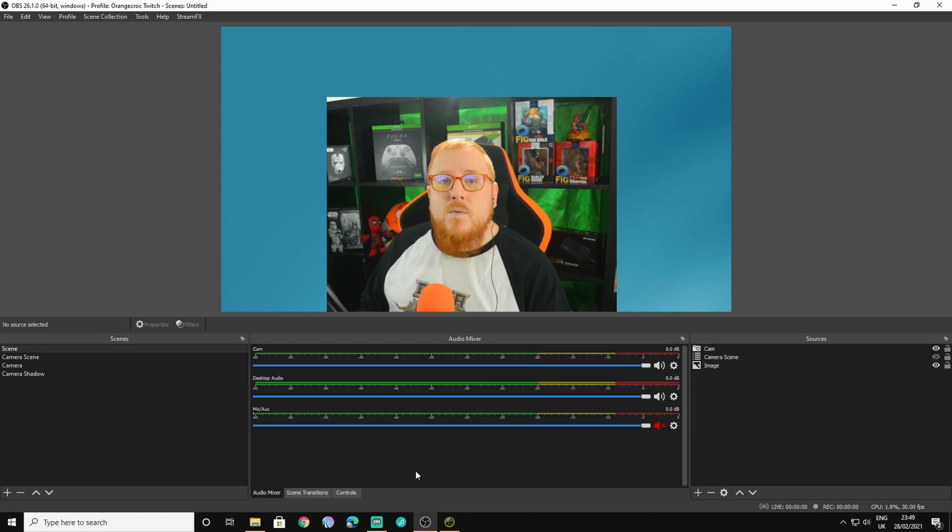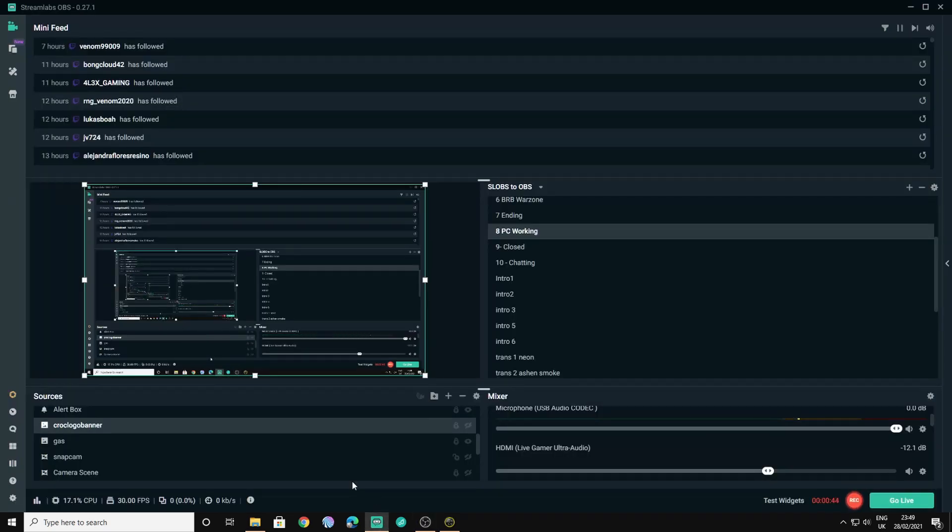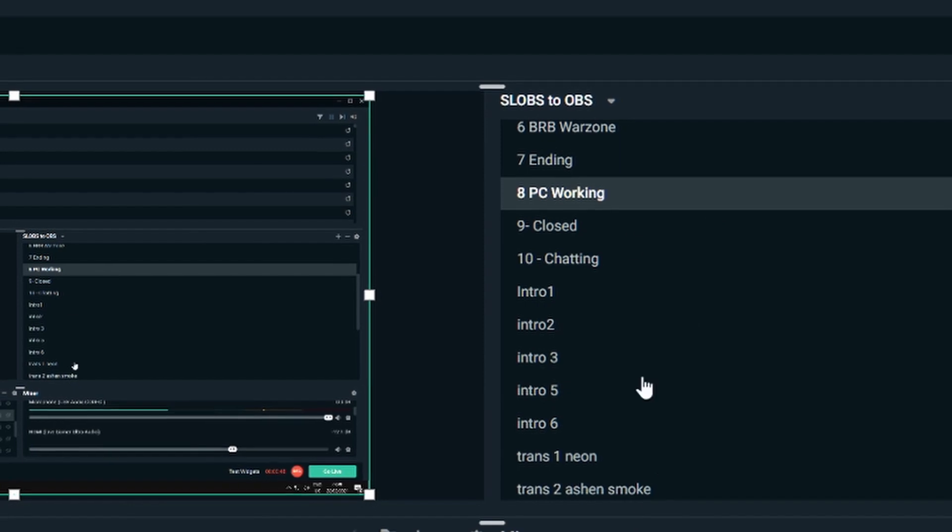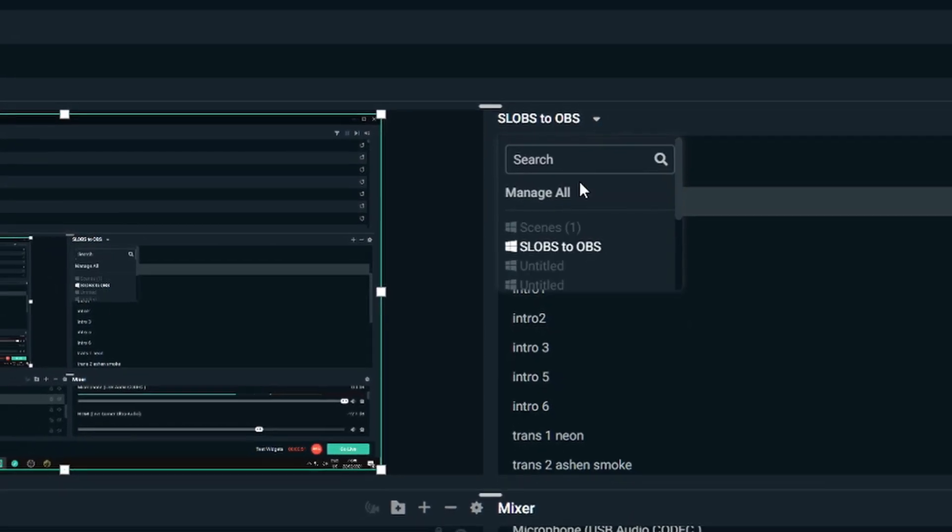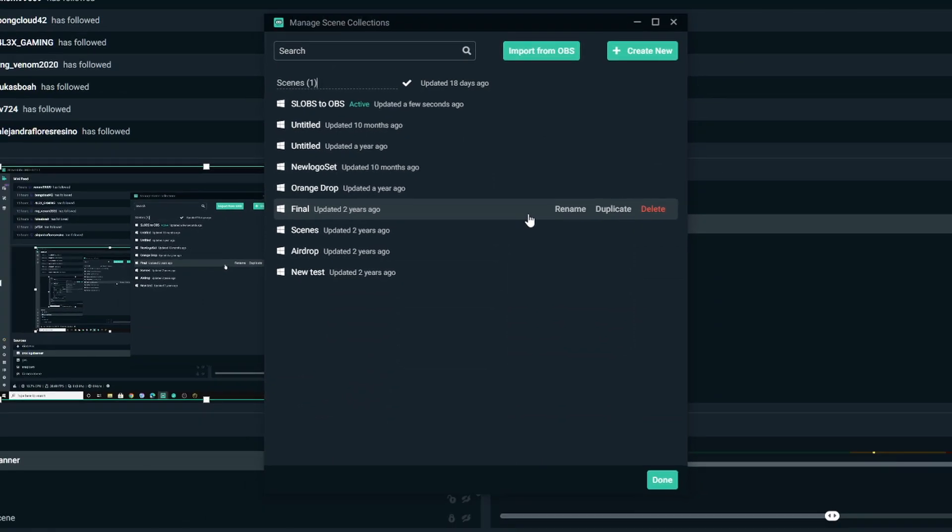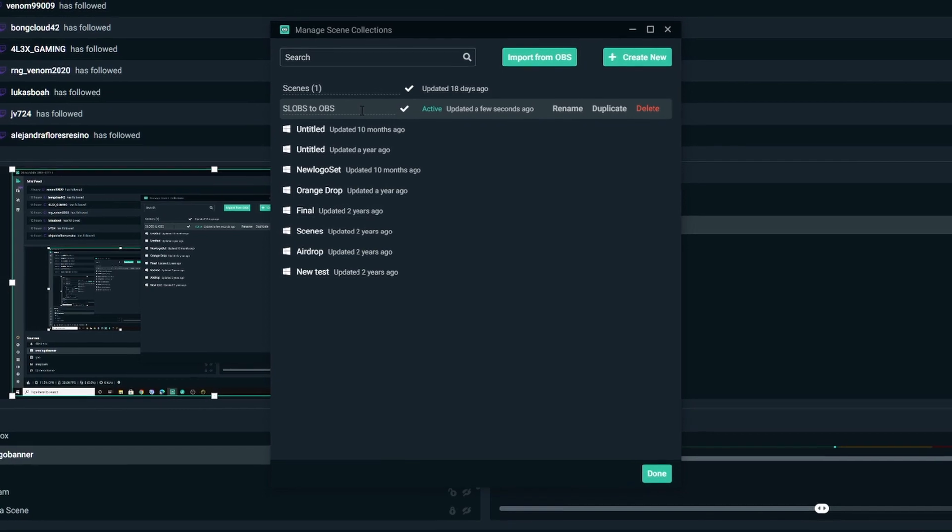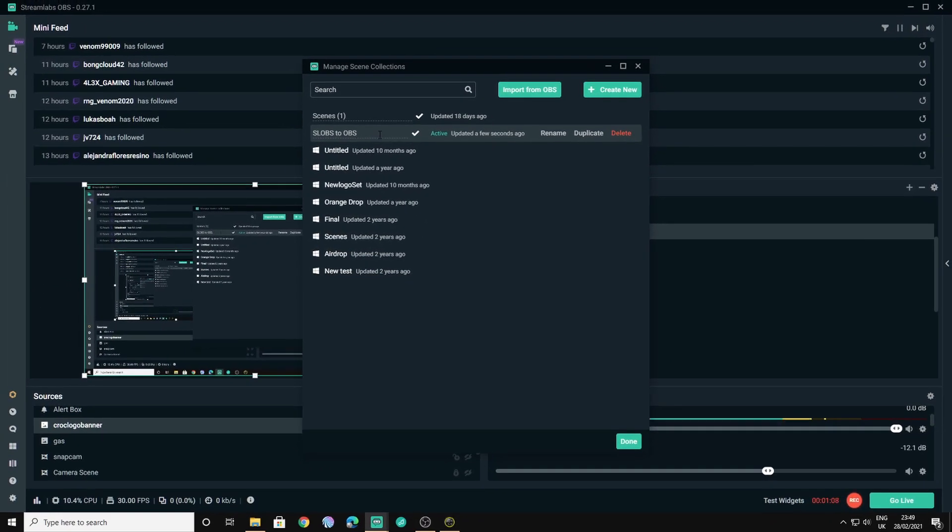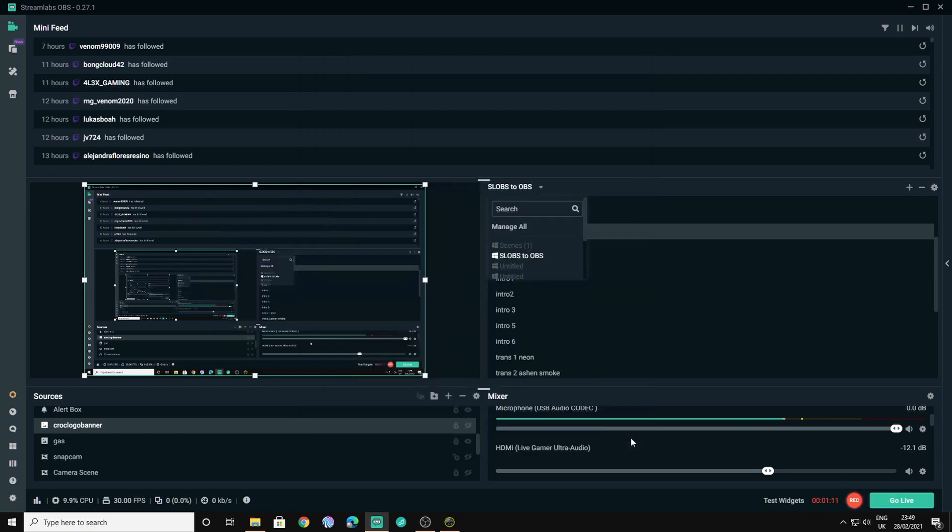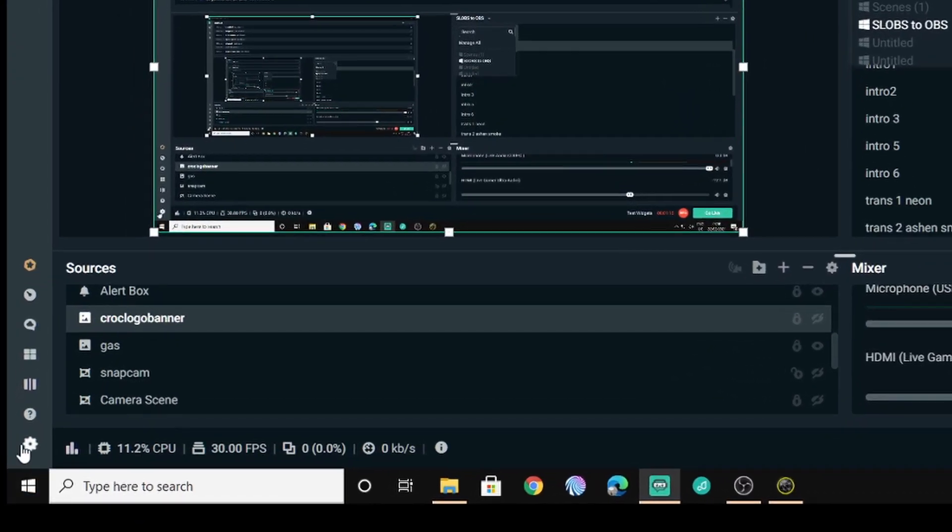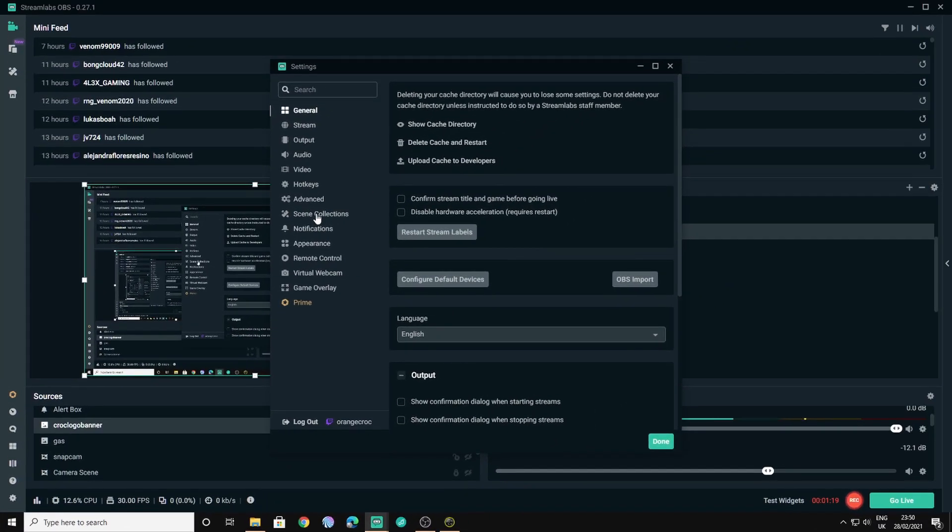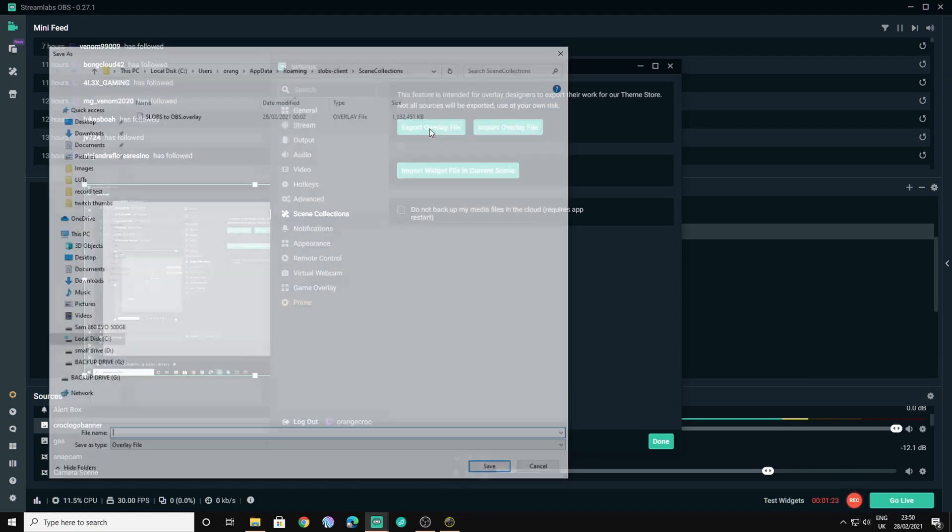Now we'll get straight into it and the first thing you'll need to do is bring up Streamlabs and you'll go up here where your scene collection is and at the top click the down arrow. Click Manage All then select the scene collection that you want and rename it so that it's something really recognisable like I have here slobs to OBS for my importing and then press Enter or Return to make sure that it saves. Once you've done that you need to go into the settings in the bottom left hand corner down here and you click on scene collections and then all you have to do is click export overlay file.